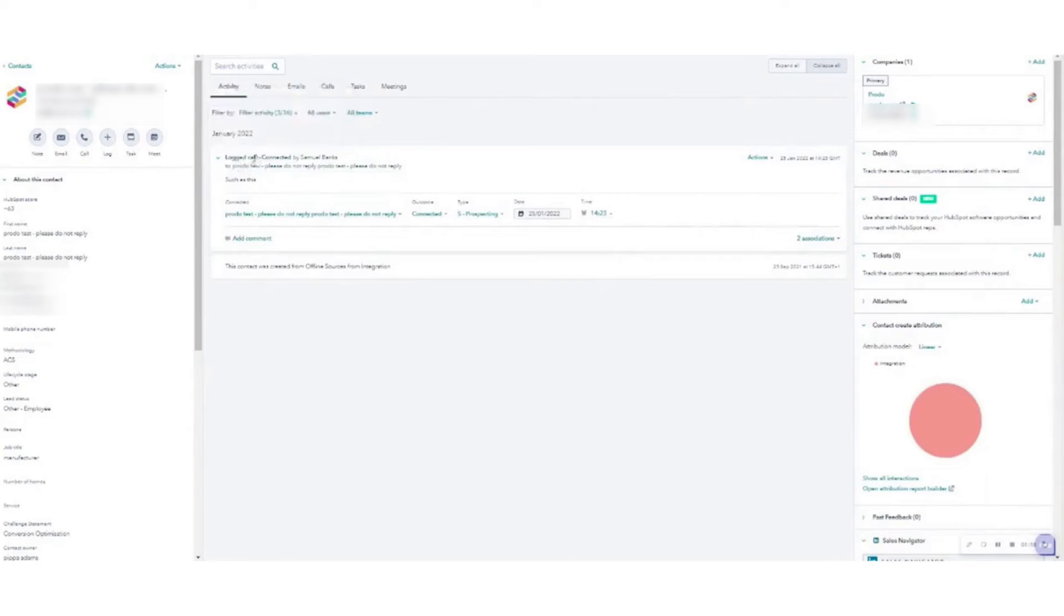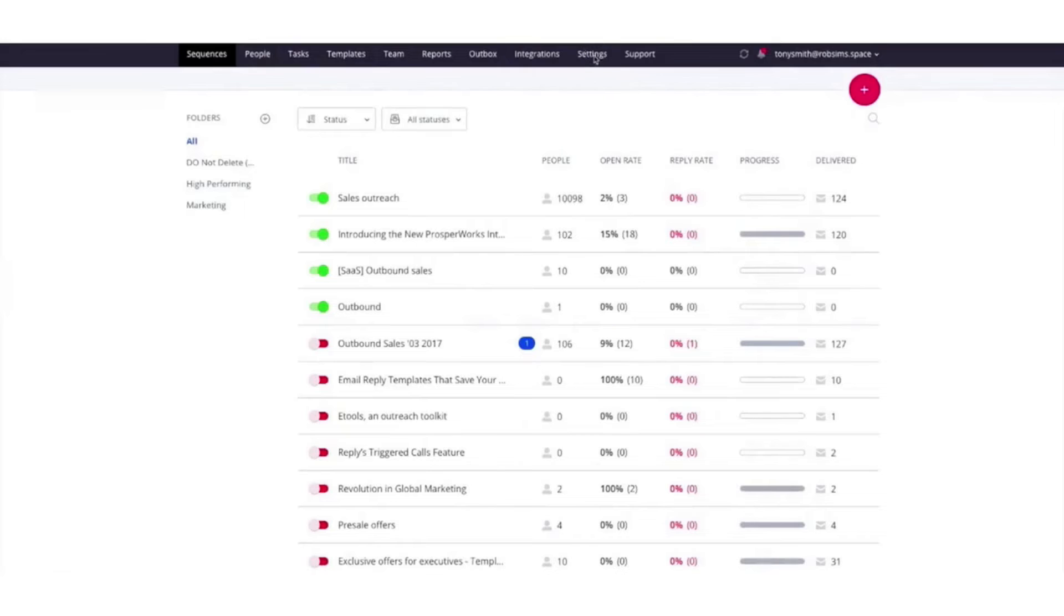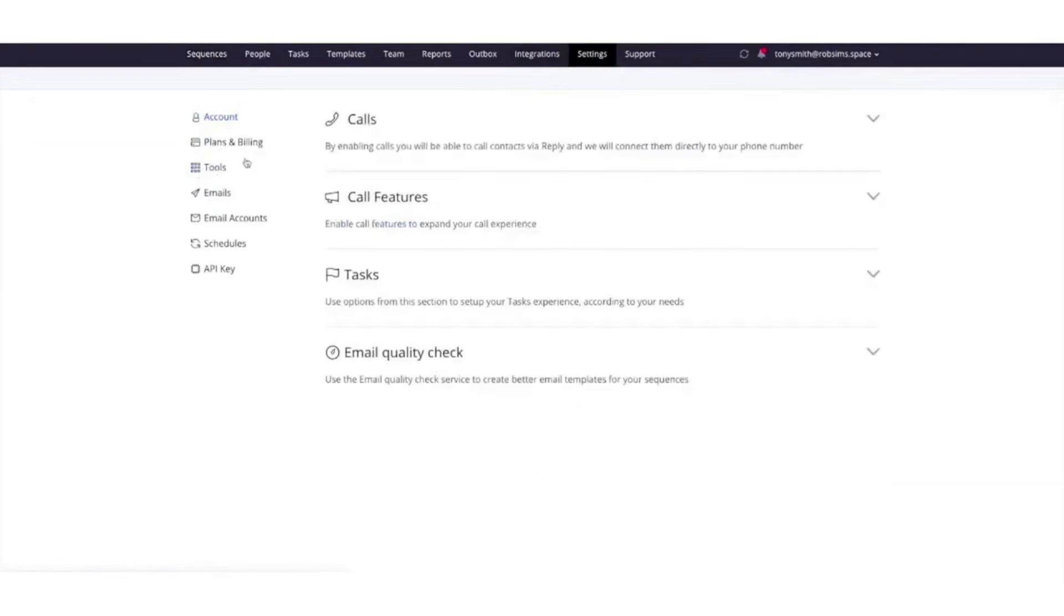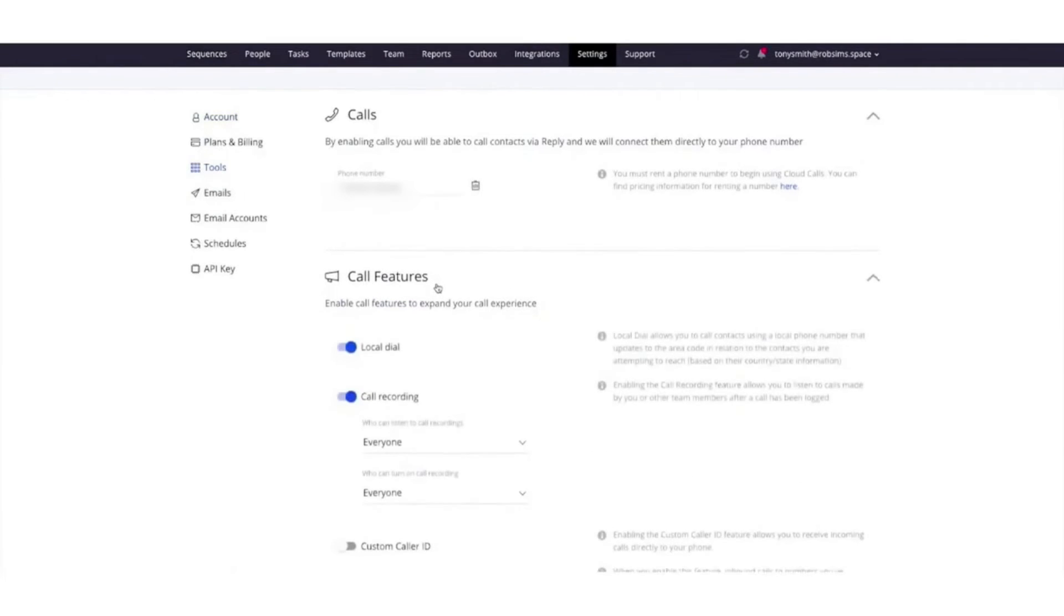Number five: Reply. Reply is an AI-powered sales engagement platform that puts your outreach on autopilot while still making each communication personal. With Reply, you can connect with prospects via multiple channels including email, LinkedIn, SMS, WhatsApp, and cloud calls.